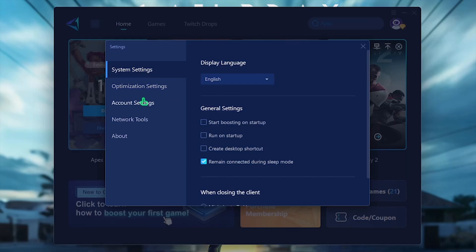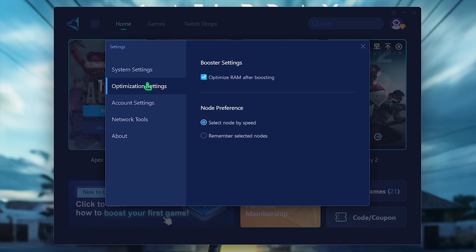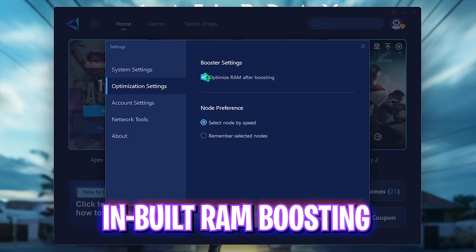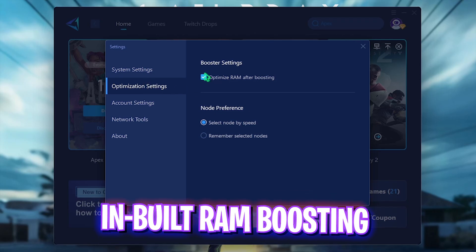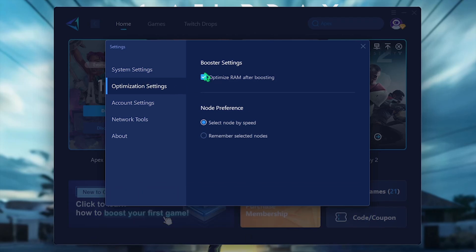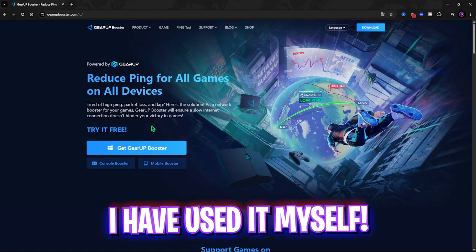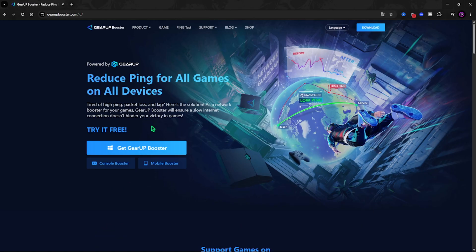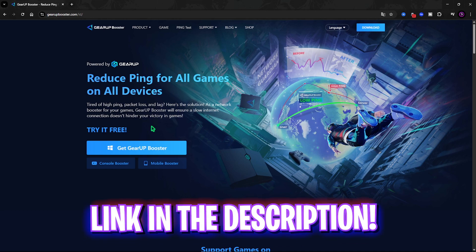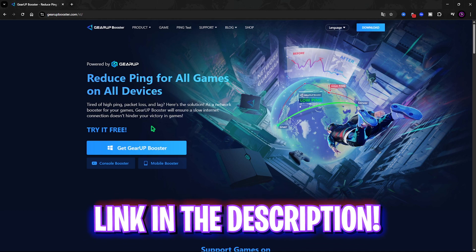The best part about Gear Booster is the burger icon in which you have to go over to settings and then click on optimization settings and enable optimized RAM for boosting which will help you to free up unused RAM resources to utilize it in the game for better performance. I personally have used Gear Booster for a long time and I definitely recommend you guys to go check out Gear Booster to fix all of your network issues for free from the link in the description below.